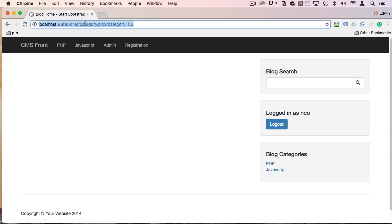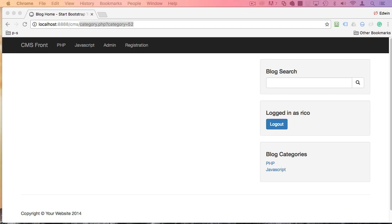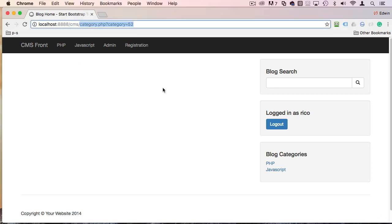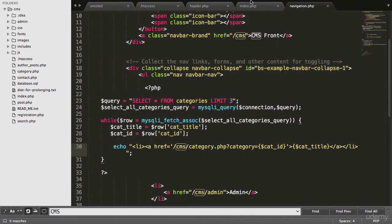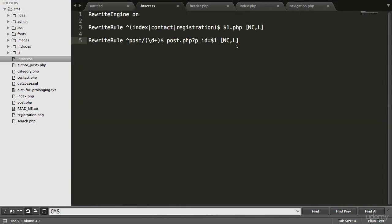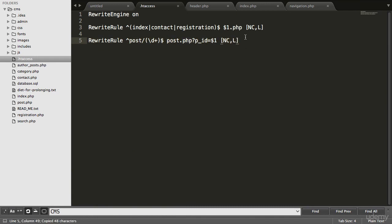Of course we need to take care of this bad boy right here. Can you actually tell me how we can take care of this guy? Well guys come on, we already did this. Super easy. All we have to do is do the same thing we did to post. Right? So let's come back here. Let's go to the .htaccess file here. I'm going to actually copy this and paste it. That's how simple it is.